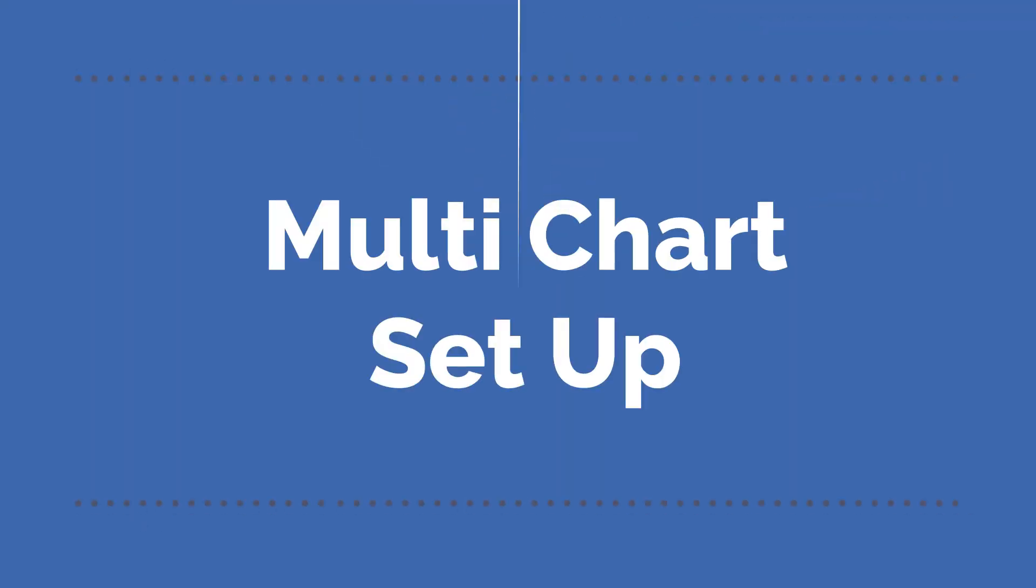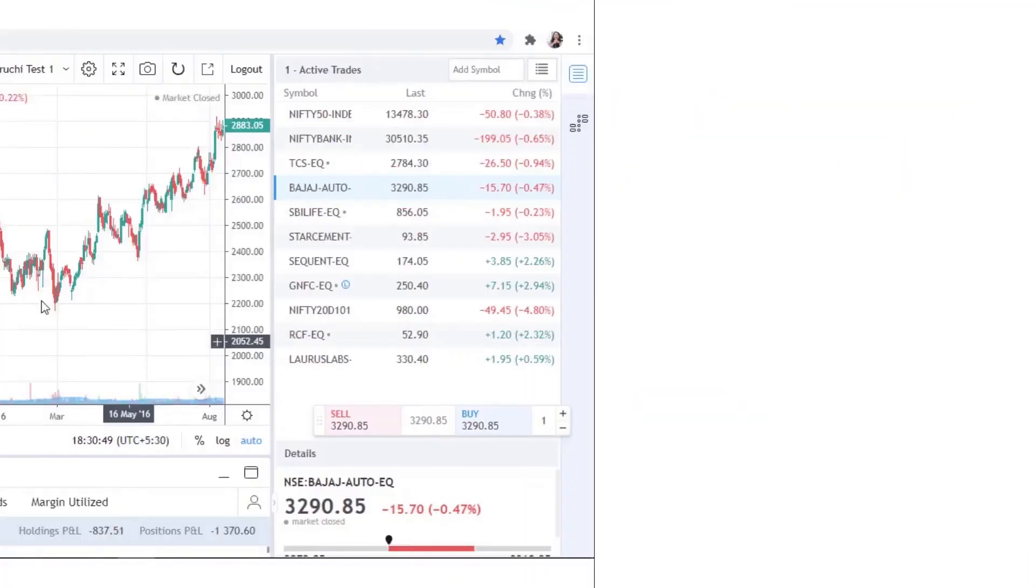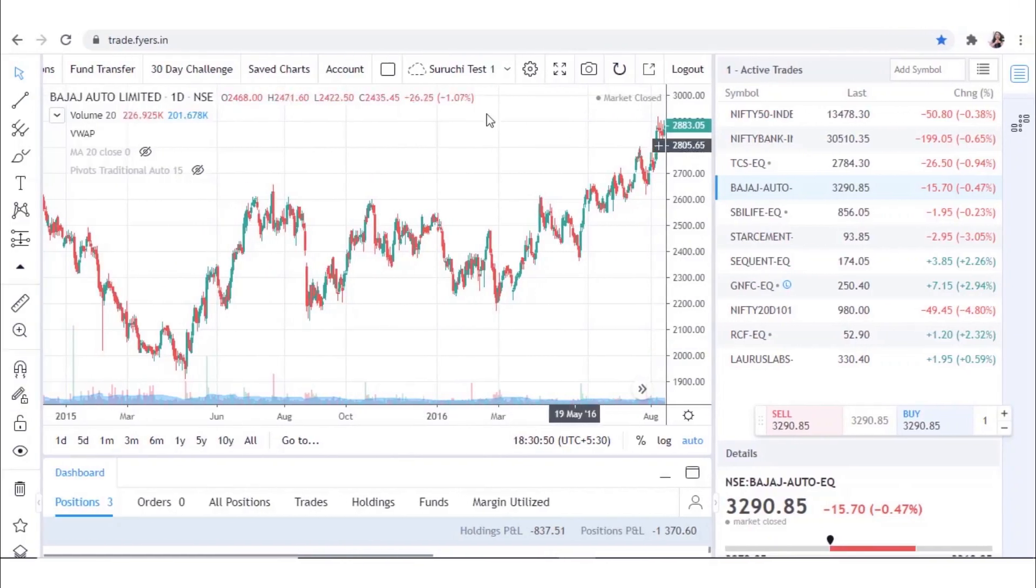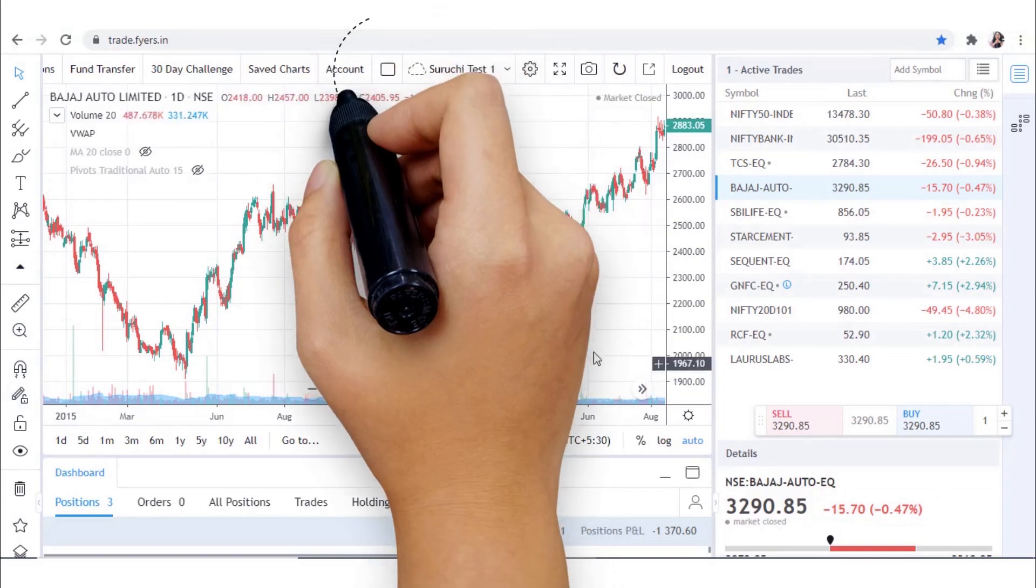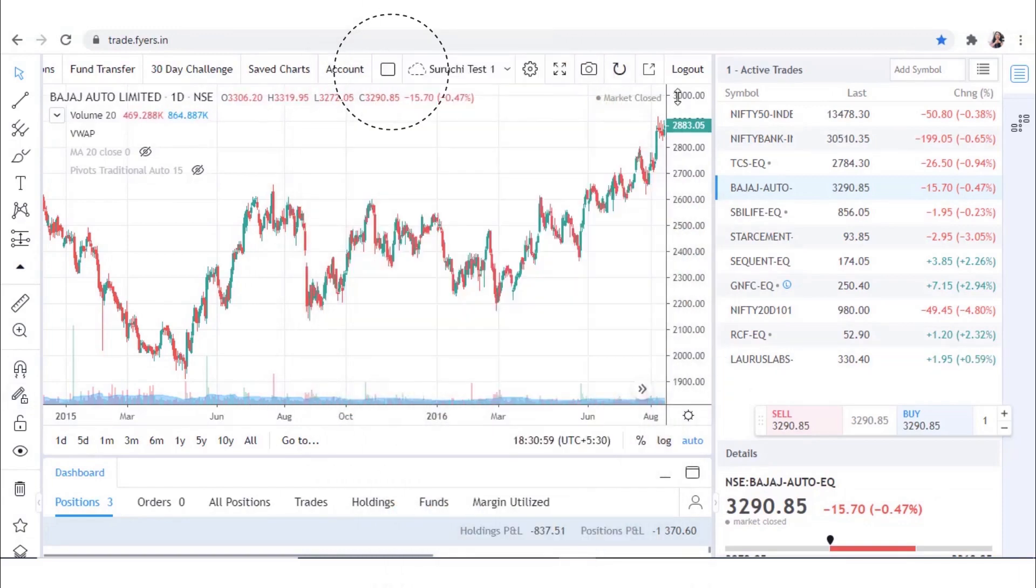Let me show you how to use it. To access multi-chart setup, login to your FYERS web account, go to the Chart panel, and click on Select Layout tab.